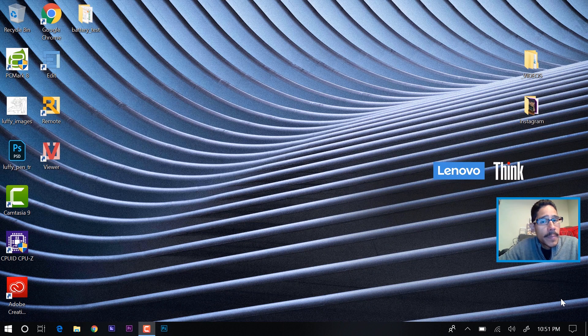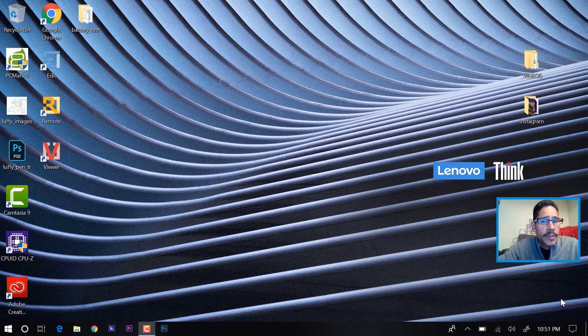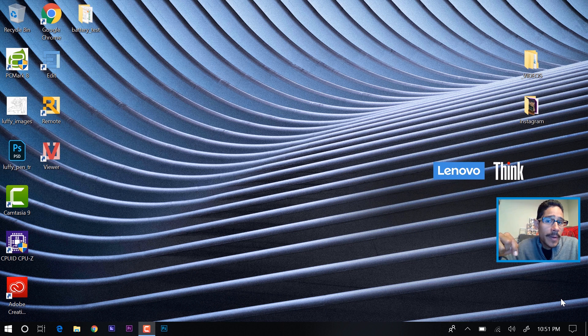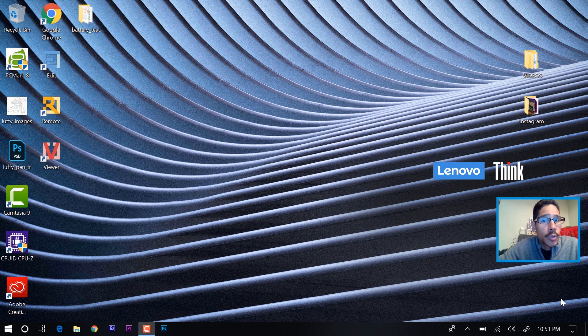What's up guys, it is your boy Bernardo from BTNHD. If this is your first time checking me out, make sure to hit that subscribe button and get the latest and greatest on how-to Windows 10 videos.